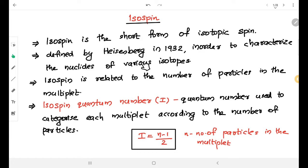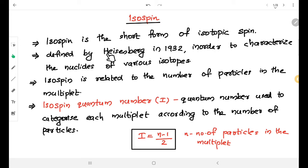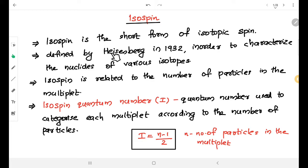Heisenberg defined isospin in order to characterize the nuclides of various isotopes. For nucleons, there are protons and neutrons. Heisenberg defined nucleons as two states of the same particle — that means proton and neutron could be regarded as two states of the same particle. Similarly, he grouped several other particles into groups known as multiplets. Isospin is related to the number of particles in a multiplet.